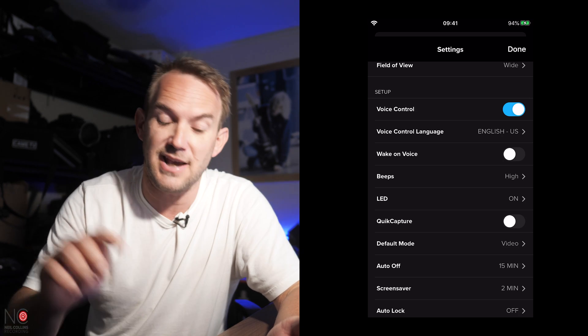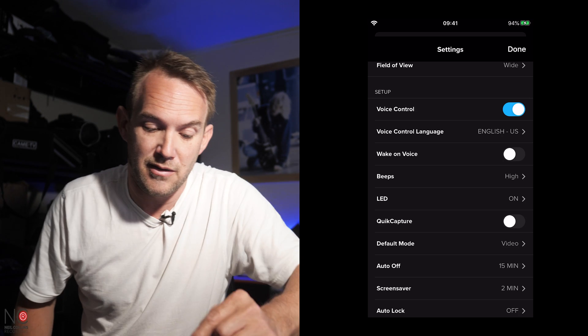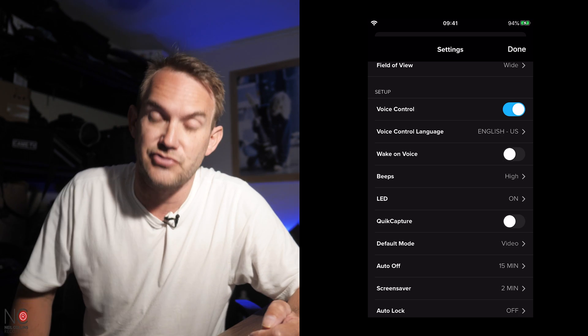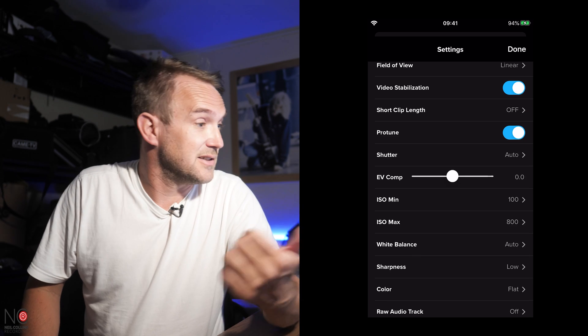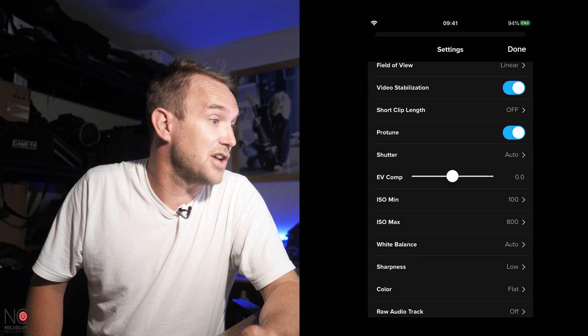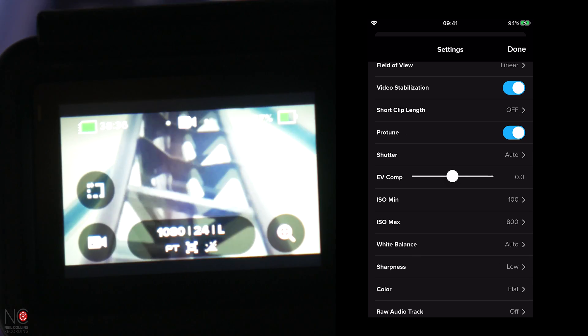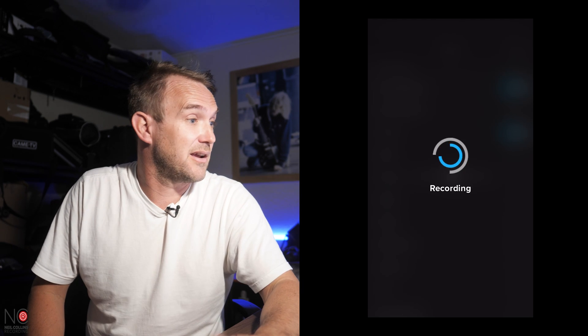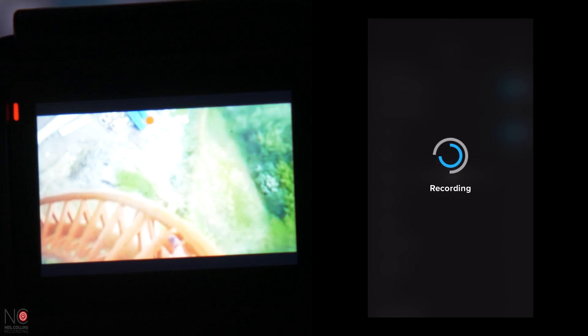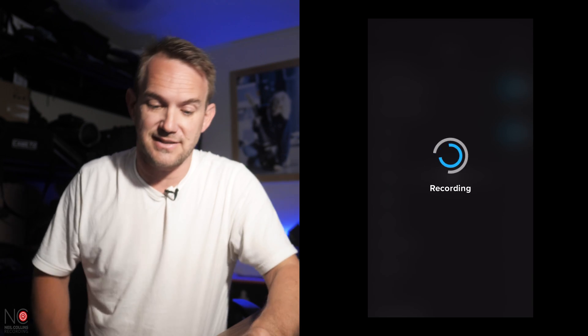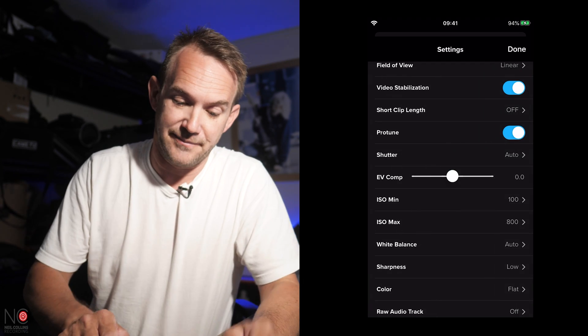As you can see, you can activate voice control on the GoPro. All you do is this. GoPro, start record. Brilliant. And then to stop it, GoPro, stop recording. There you go. Voice activation. Brilliant.